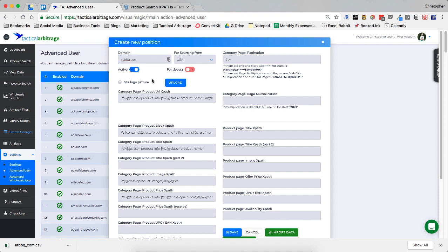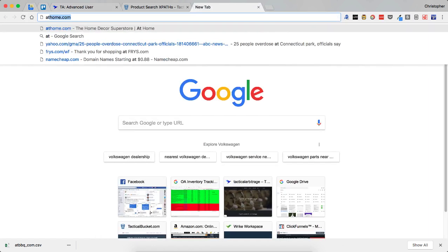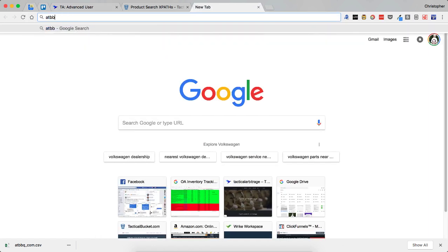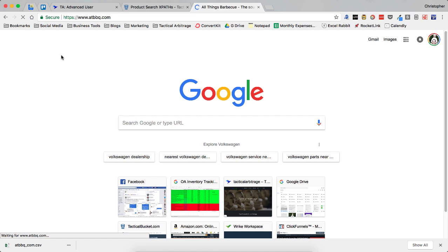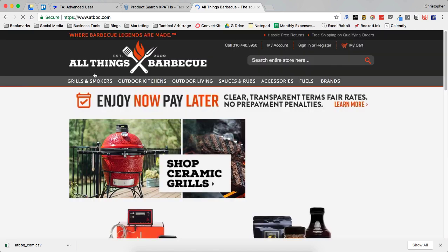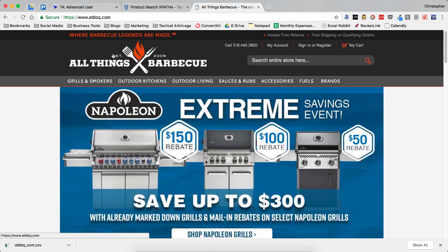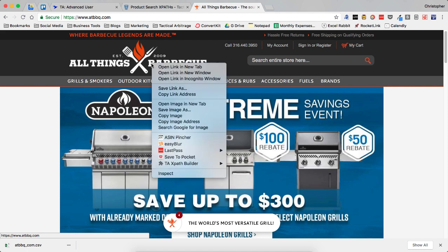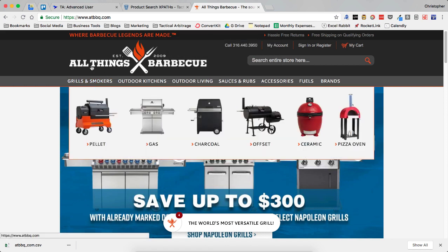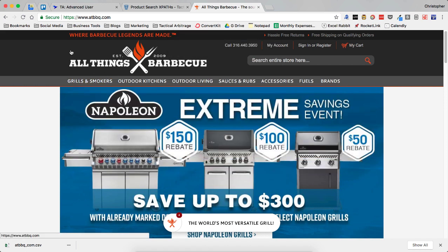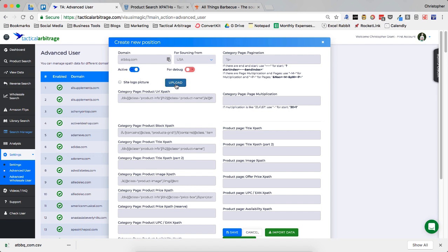Now you also have the ability to upload a site picture. I do not have one available right now. But you could go to ATBBQ.com. And you can see their logo right here. Let's see if we can save that as a JPEG. It is not. It's a PNG. So we'd actually need to take a screenshot of this. You take a screenshot of this. And it would be in a JPEG format. And then you could upload that right here under the site logo picture.